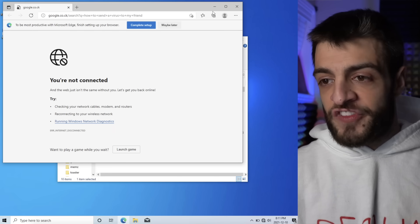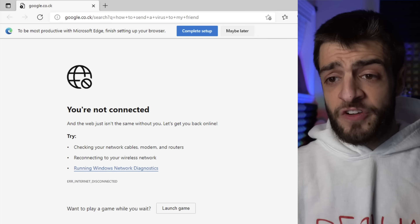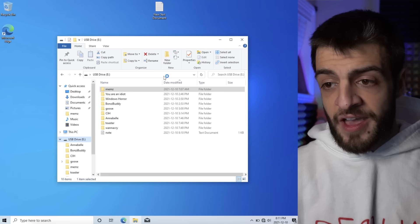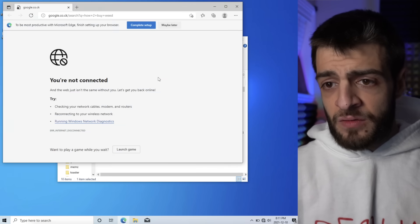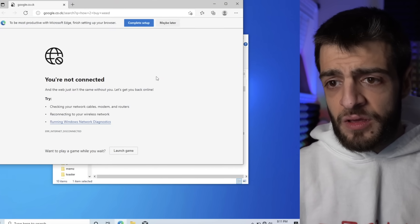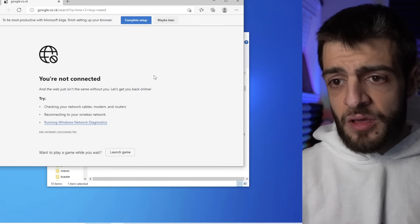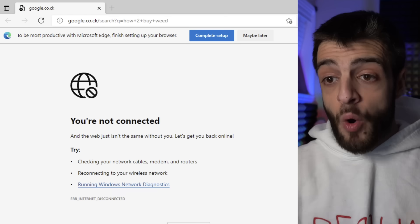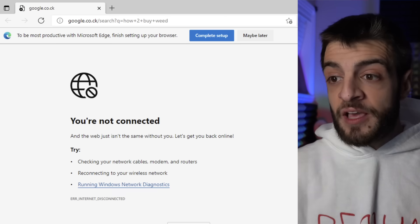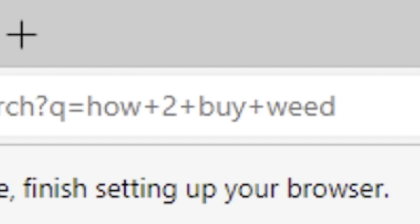Something saying 'how to send a virus to my friend' appeared, and it's trying to open google.co.ck. I'm not connected to the internet right now and it's really trying to open that browser. Oh my god, it's now googling very illegal things.